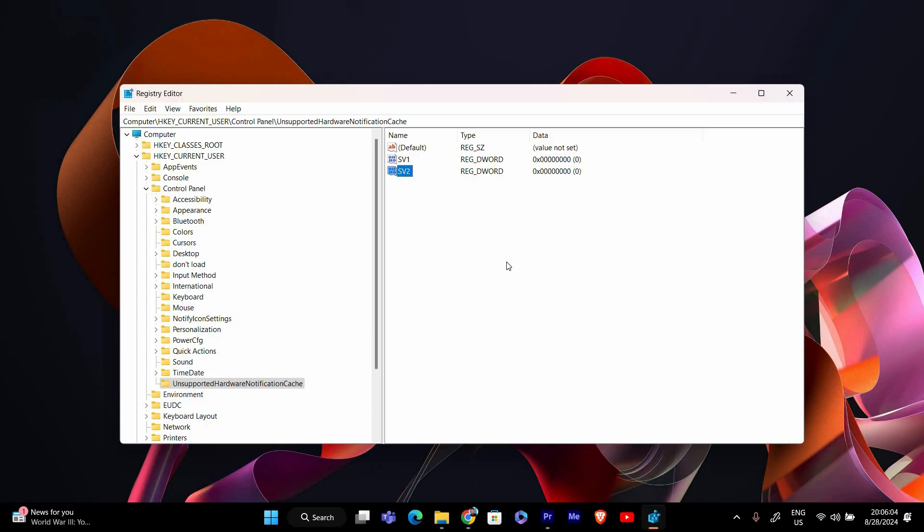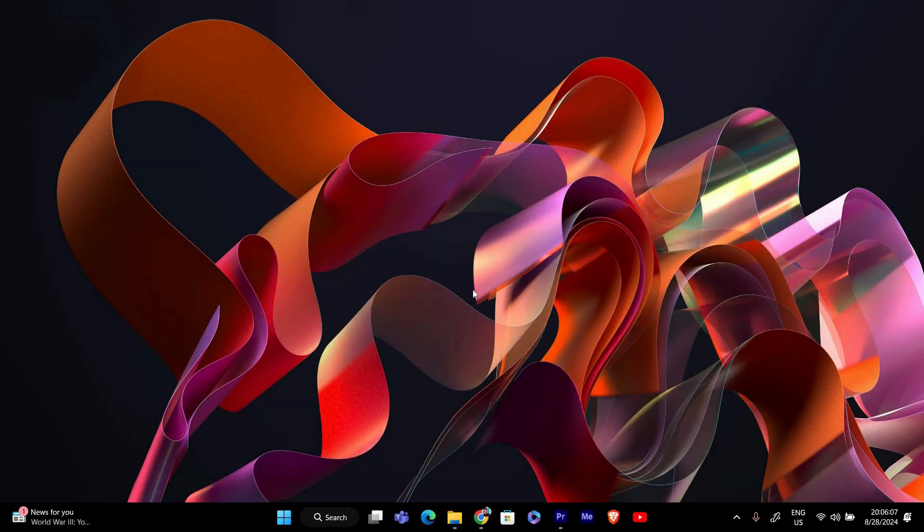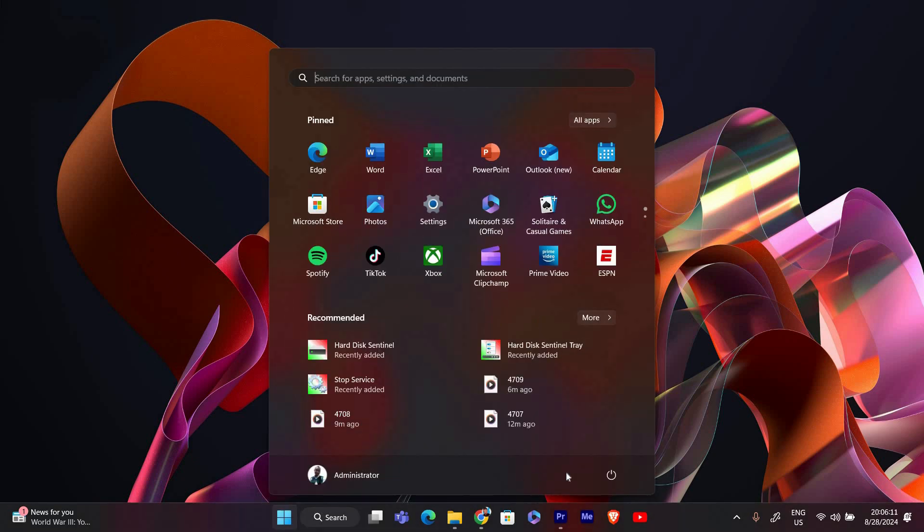After making the change, close the registry editor, and for the changes to take effect you'll need to restart your computer. Click on the start menu, select the power button, and choose restart.